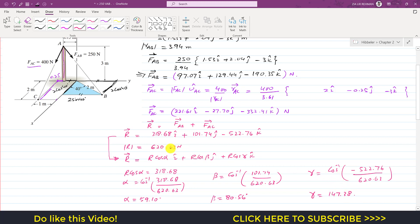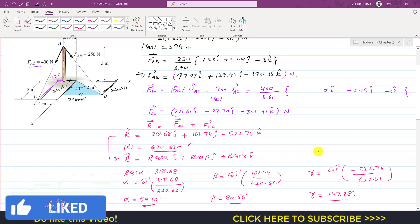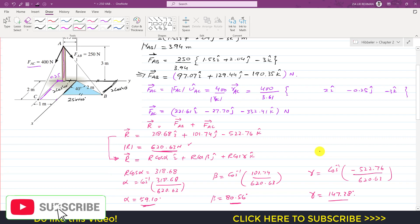In summary, we were asked to find the resultant of FAB and FAC. The resultant magnitude is 620.63 Newtons. The angle with the positive x-axis is 59.10°, with the positive y-axis is 80.56°, and with the positive z-axis is 147.38°. I hope you understood this problem solution. Kindly subscribe my channel and like this video if you want me to solve more such problems.